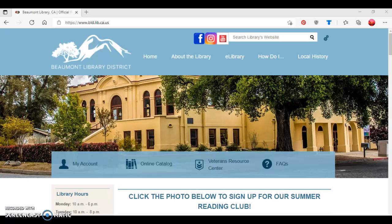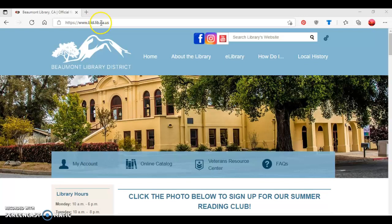To begin, you want to go to the library's website, which is located at www.bld.lib.ca.us.